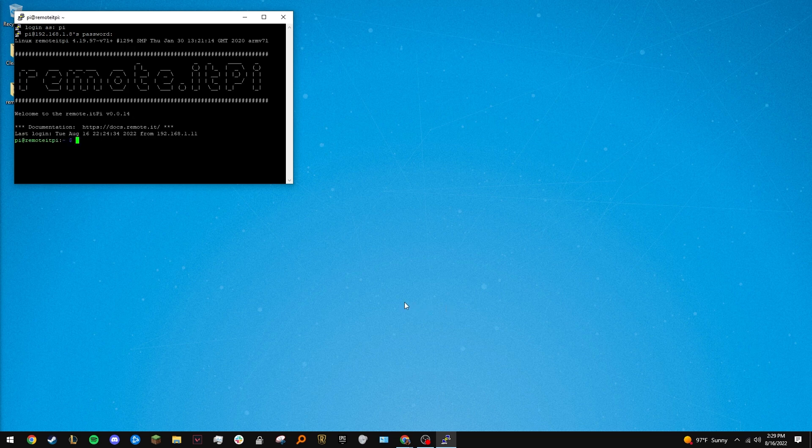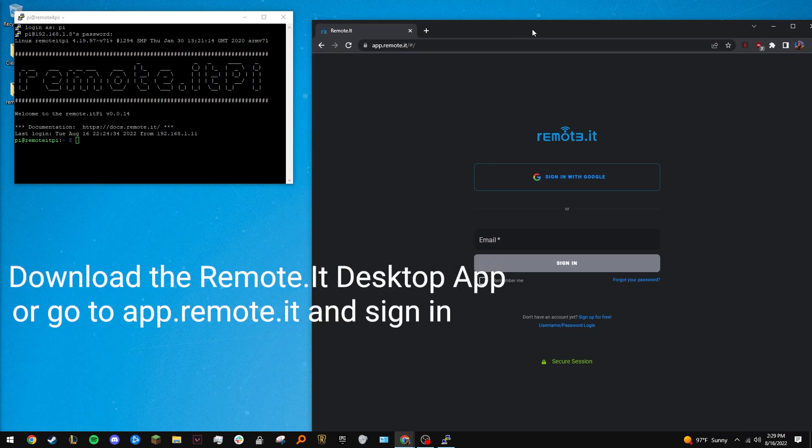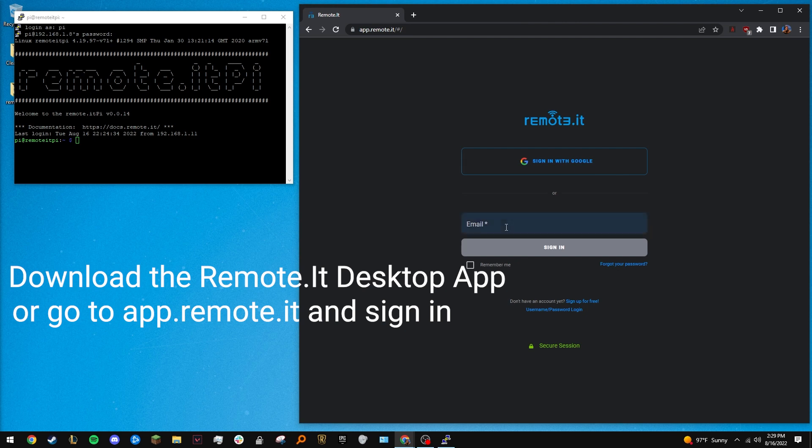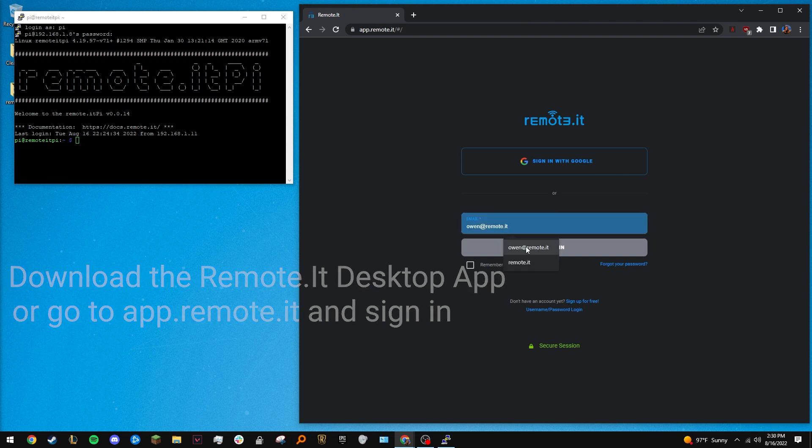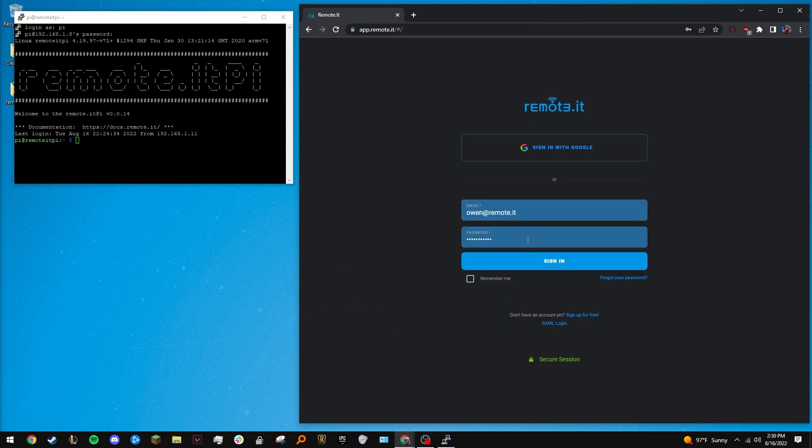the next step is to either download the RemoteIt desktop app or go to app.remote.it in your web browser and sign in. For this tutorial, I'll use the web version of RemoteIt.